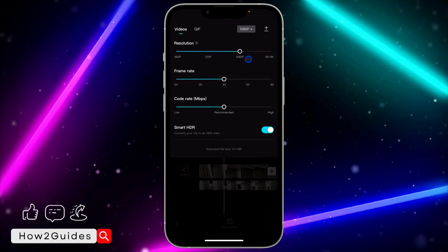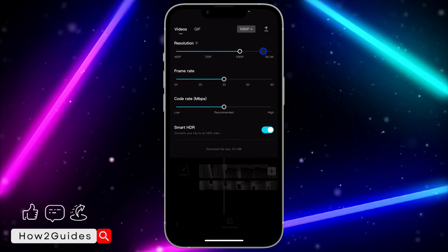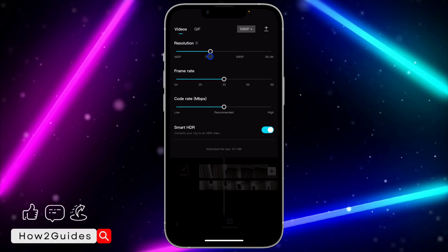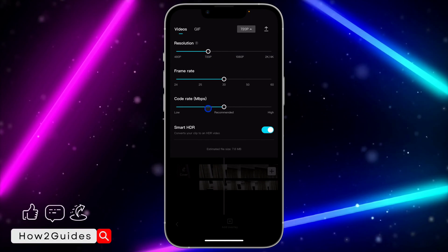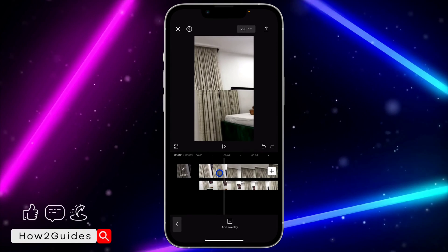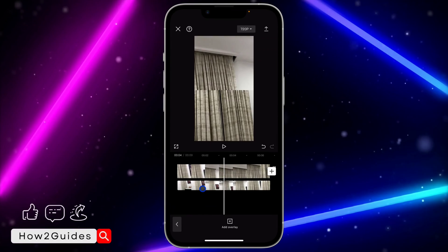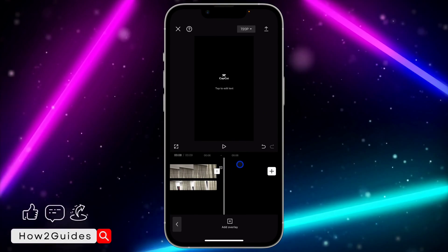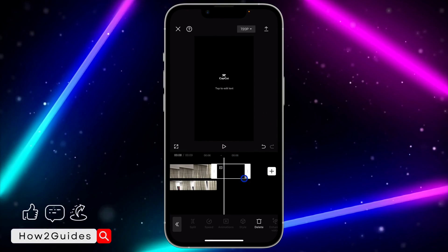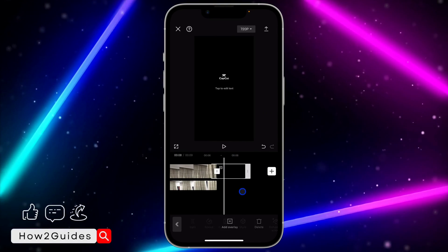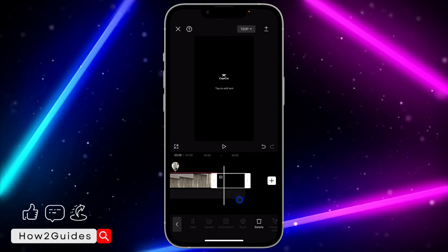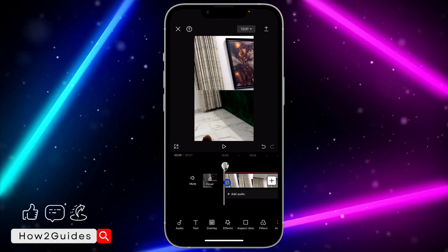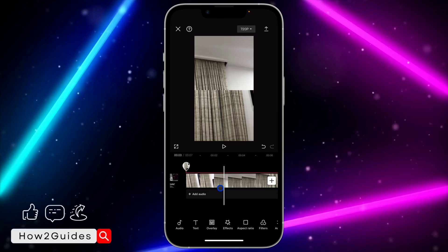Once you are done, select the quality at the top right and choose any quality of your choice — I increased it to 4K. Before exporting, go to the end of your editing and remove the CapCut watermark. Just click on the watermark and delete it. Once you delete it, you can now export the video.